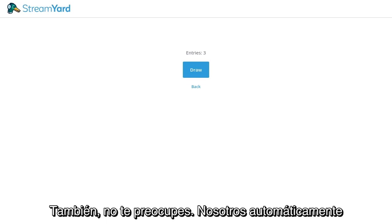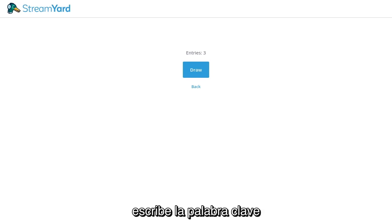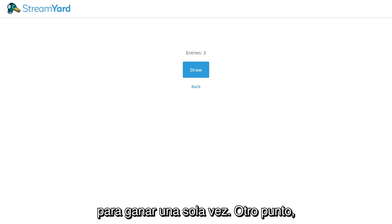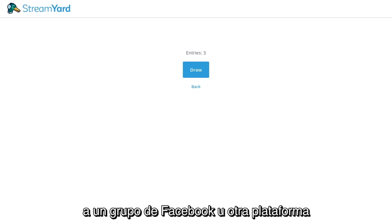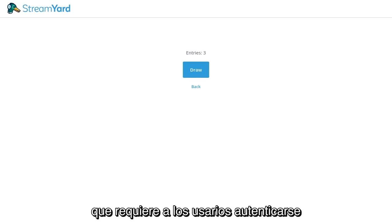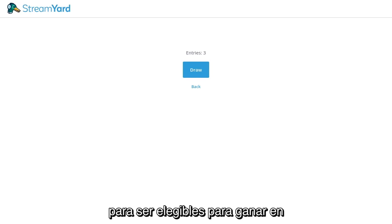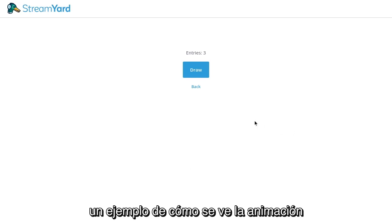Also, don't worry — we automatically remove duplicates. So if someone on a platform is typing the keyword over and over again, they'll still only be eligible to win once. Another thing to note is that if you are going live to a Facebook group or another platform that requires users to authenticate, they will have to give permission in order for them to be eligible to win in the draw.